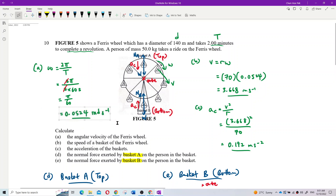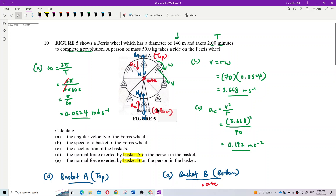You understand the angular velocity of the ferris wheel - you can do the calculation if you know the period. I know my joke is very boring, but just entertain me.